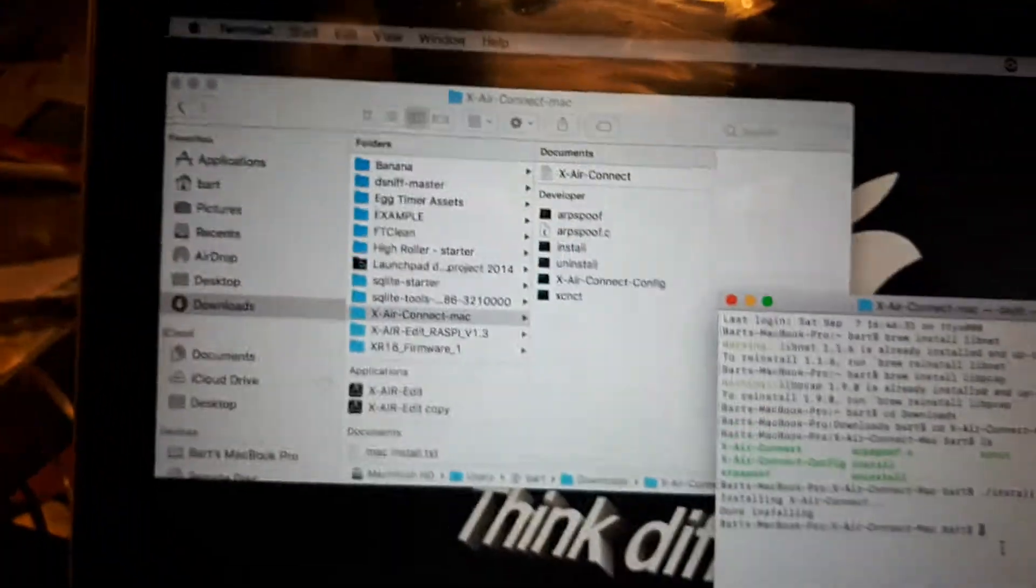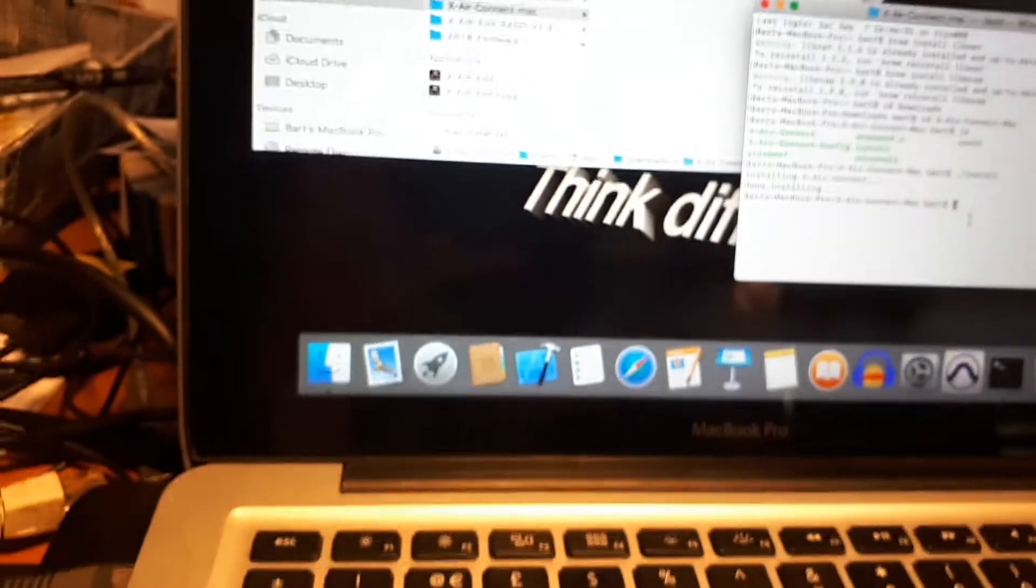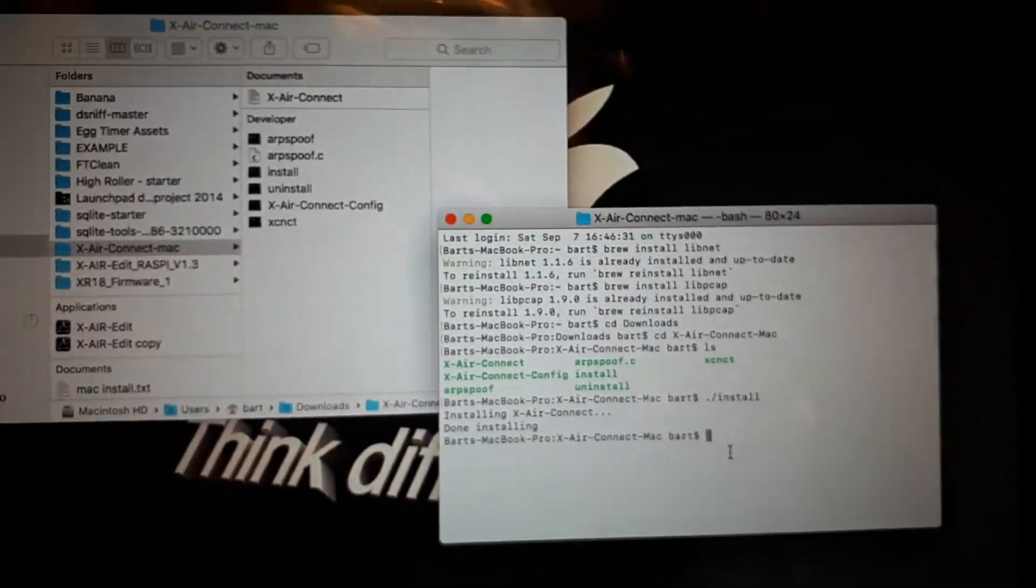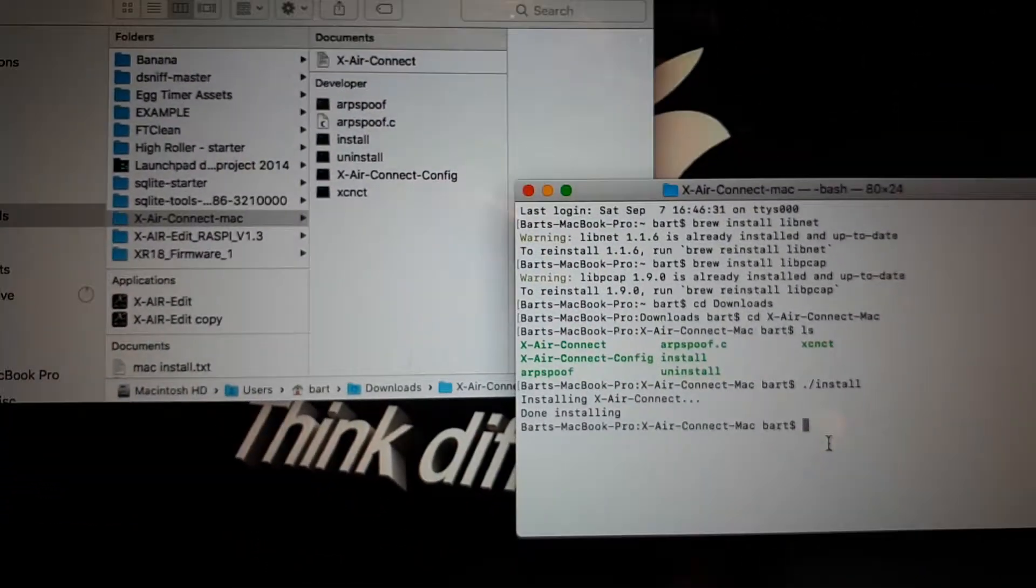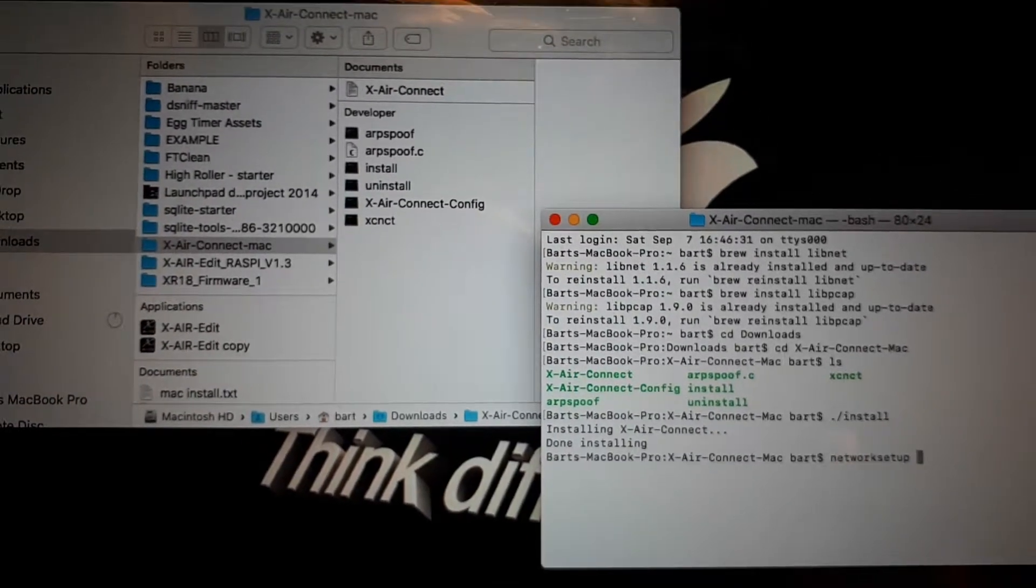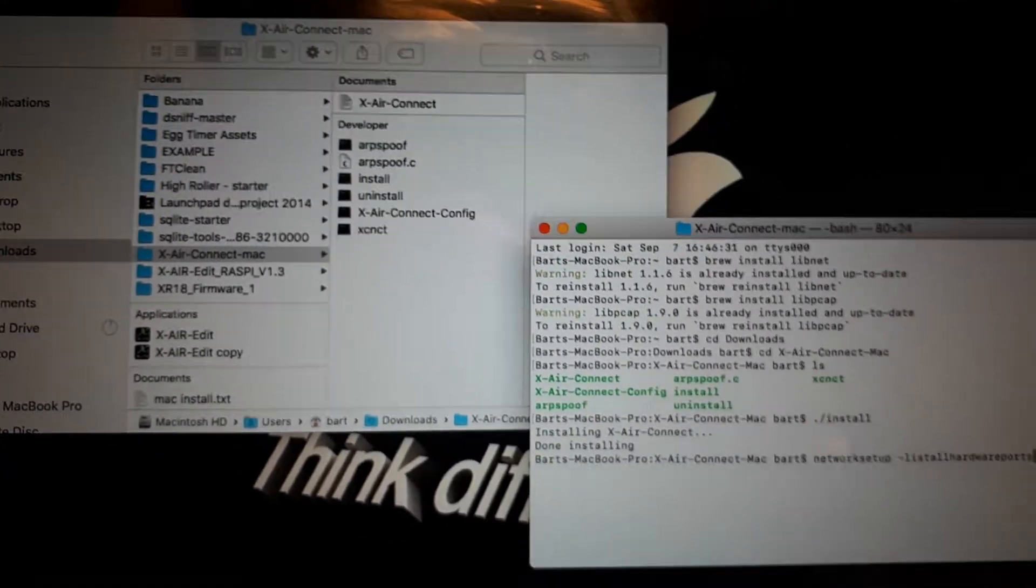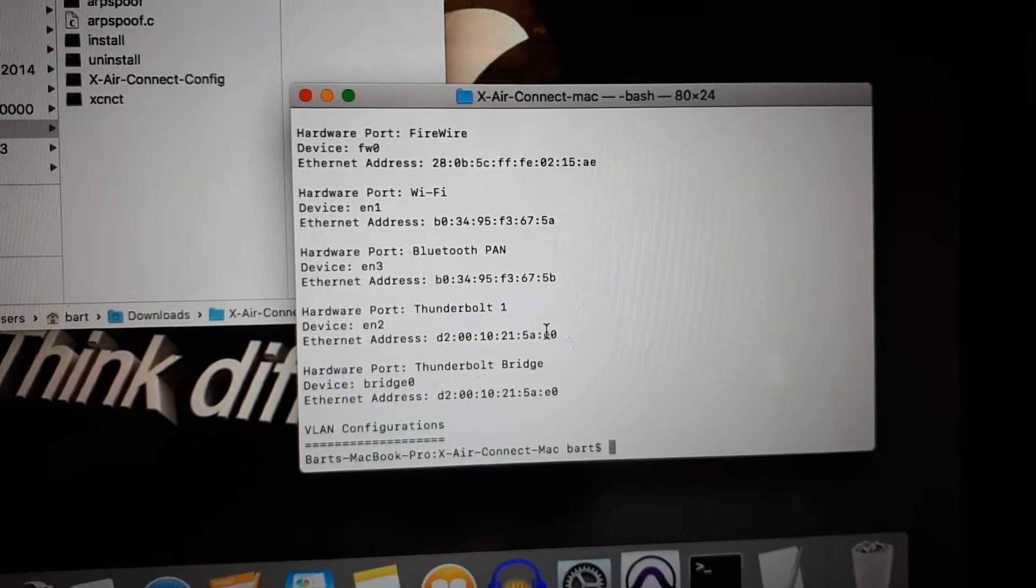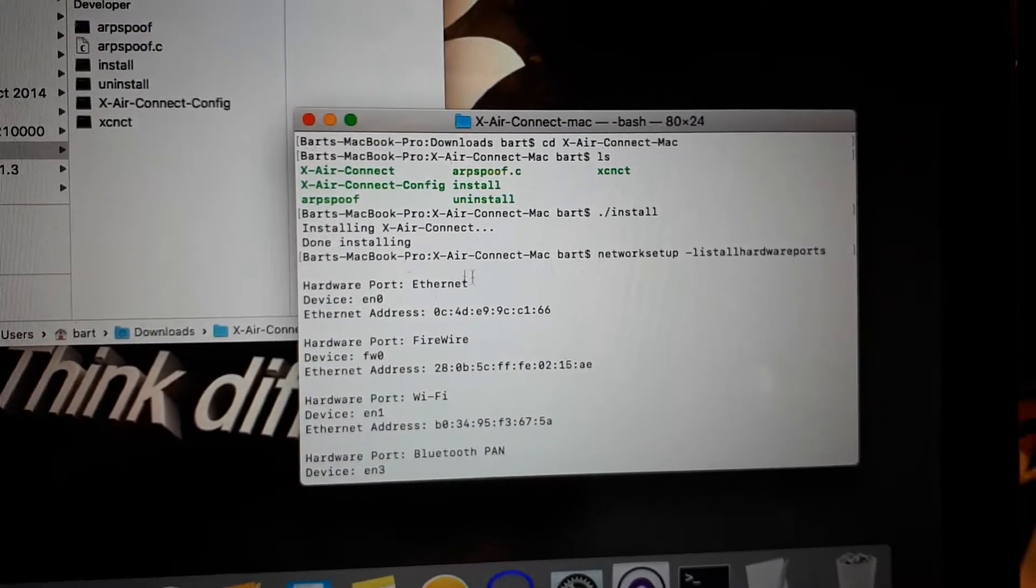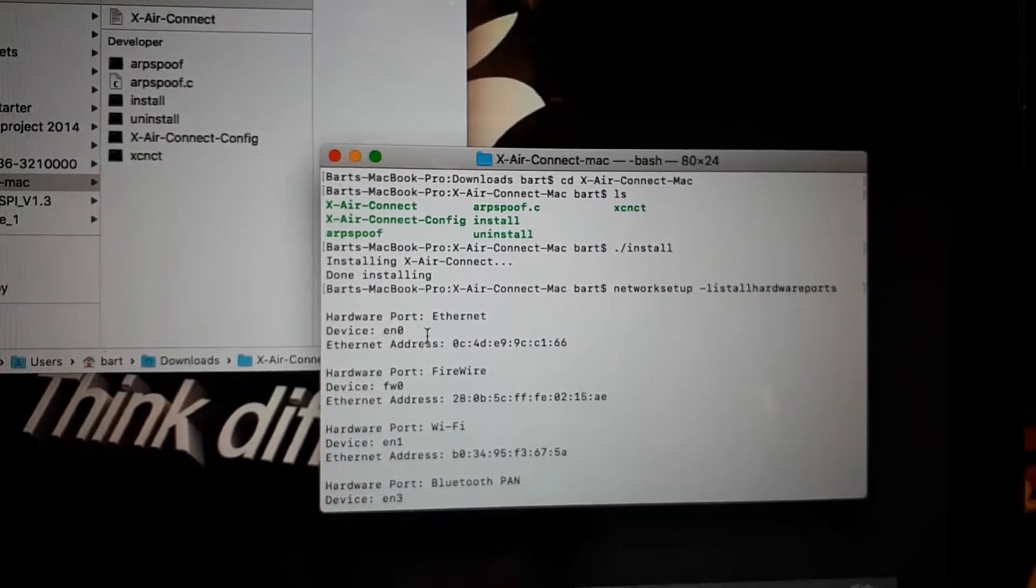Now one more thing we have to know is the name of the port we are connected to on our Mac. Here it's the ethernet port but it has an internal name. To find that, we use another command: network setup list all hardware ports. And then we get the list of all the ports on this Mac. We're only interested in the ethernet port because we are connected via the ethernet cable. And the port device name is EN0. We need to remember this.